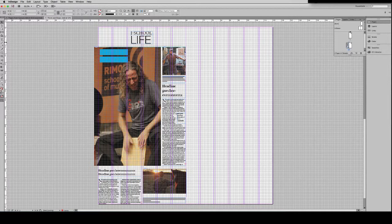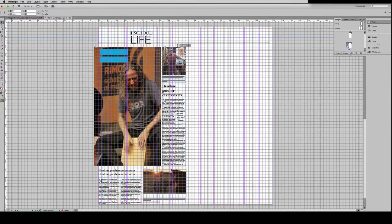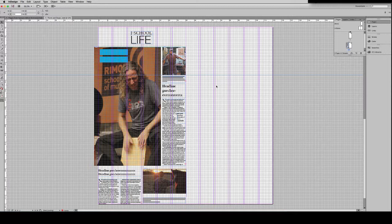Another tip: if you are pulling guides from the rulers, notice you get that double arrow. That's your cue to pull one across a double page spread. Hold your Command key down, and it will pull across both pages of a spread. That's helpful.